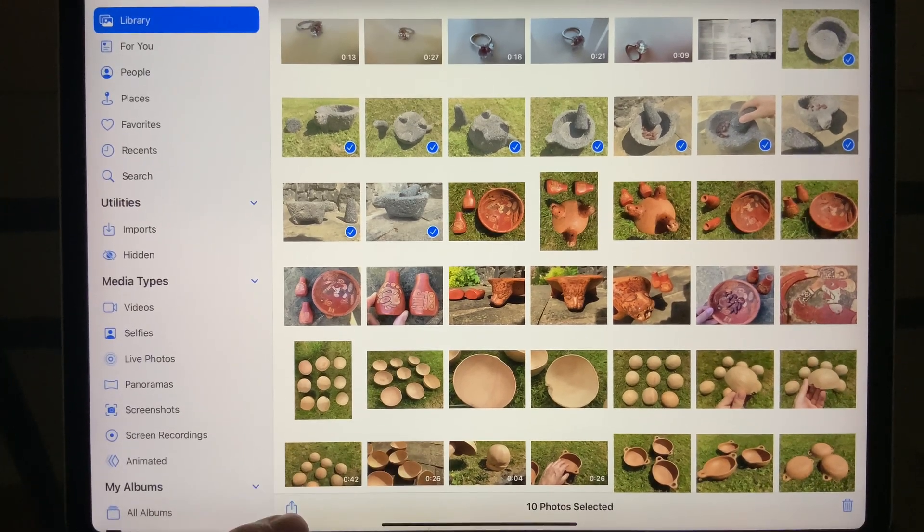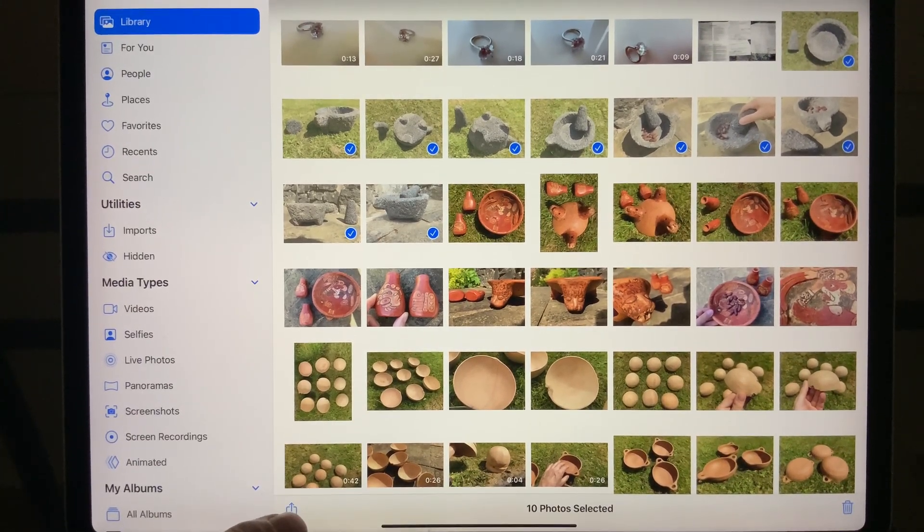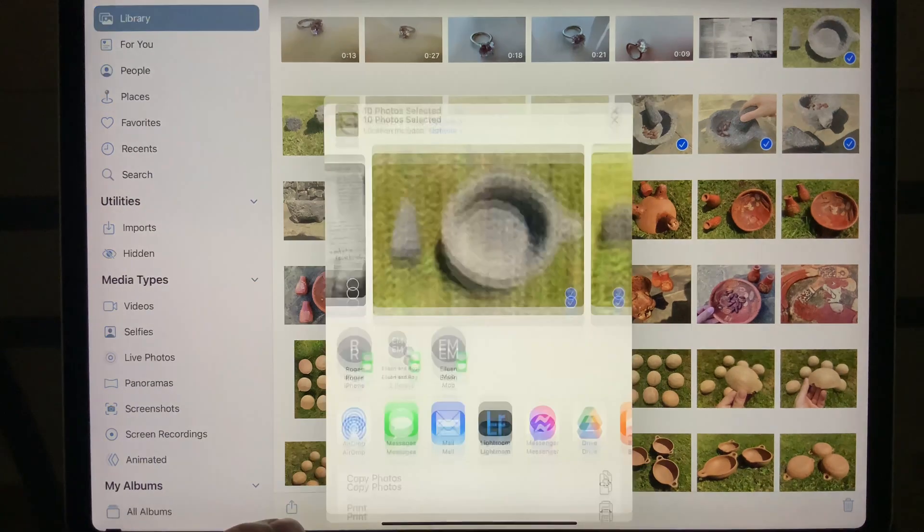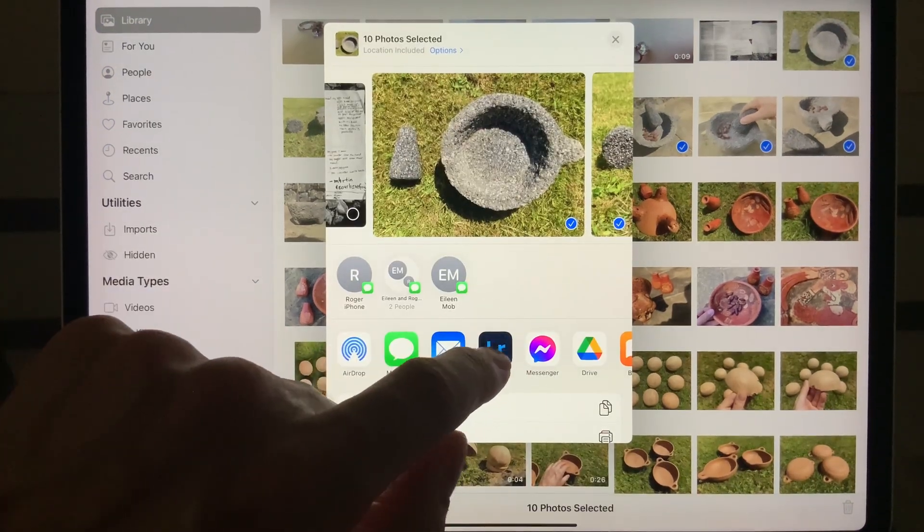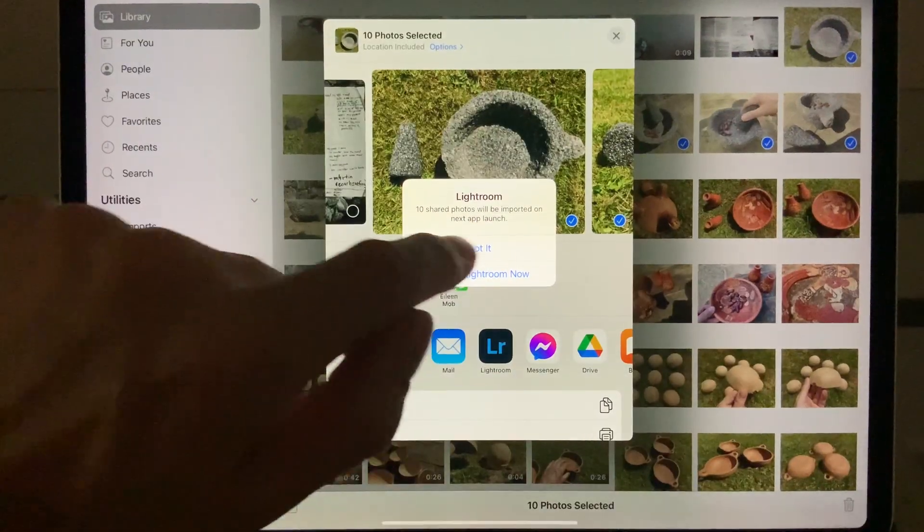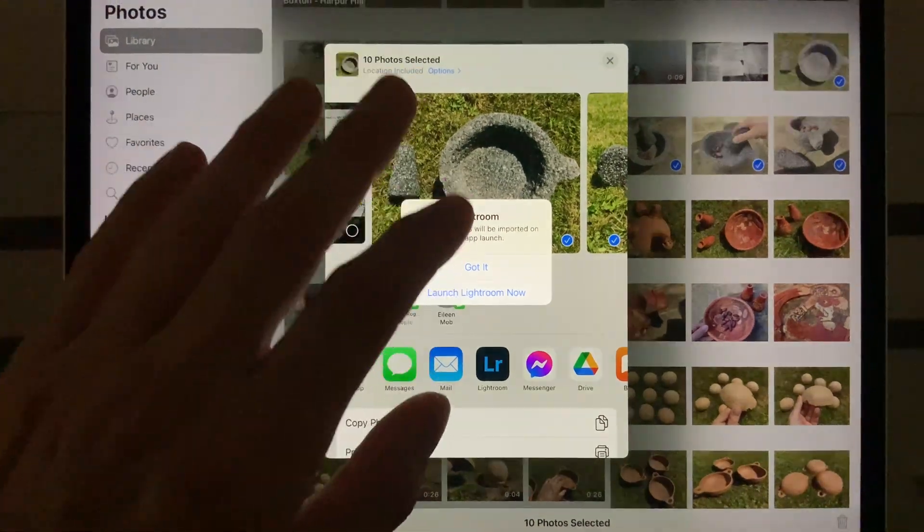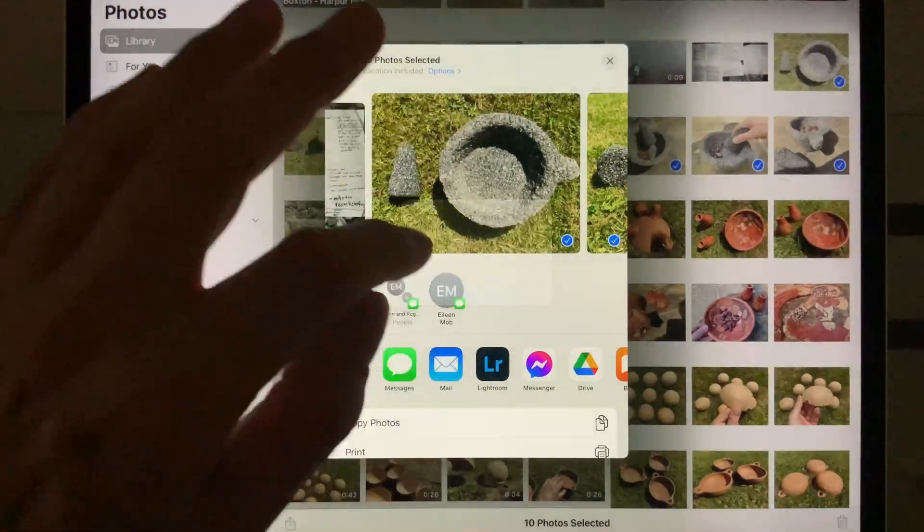Next, press the action button here, which may be in a different place on your iPhone or iPad depending. And you're going to select Lightroom, and it's going to give you two options. What you want to do is launch the app right now.